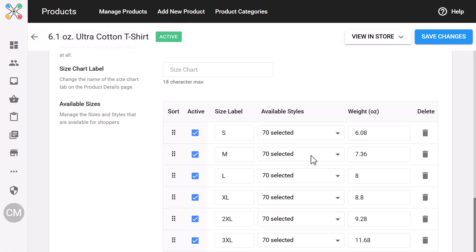You can even label it whatever you want. Then at the bottom, you can manage available sizes, turn them on or off, assign them to specific colors, update weights, or add new ones from scratch. It's clean, flexible, and built to save you time.